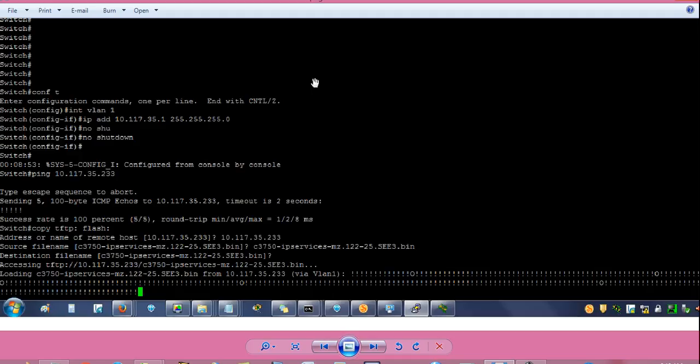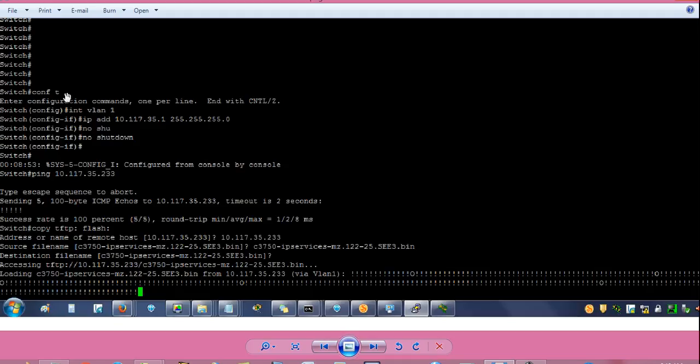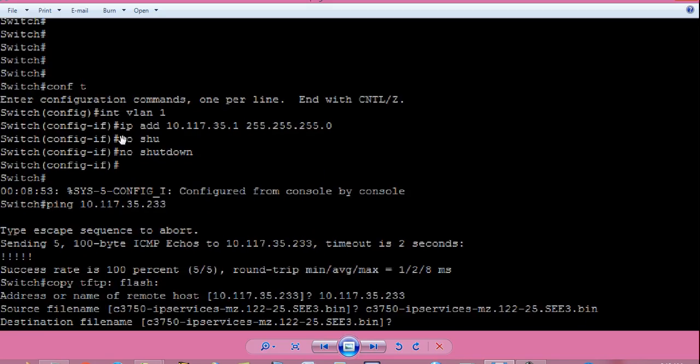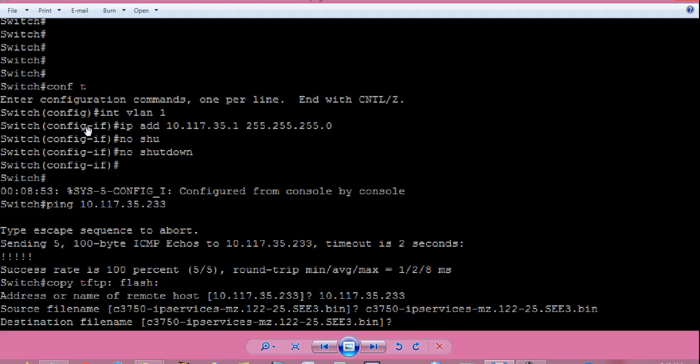For now, let's assume there is only one VLAN, VLAN 1 in the switch, which is the default VLAN. So after getting console, go to switch hash prompt, then type conf space t to go to global configuration mode, that is switch config hash prompt, then give command int space VLAN space 1, which is interface VLAN 1. Press enter, prompt will change to switch config if hash prompt, it's called interface configuration prompt.